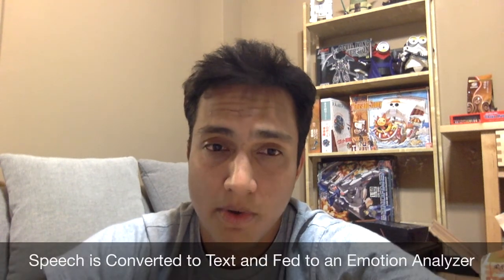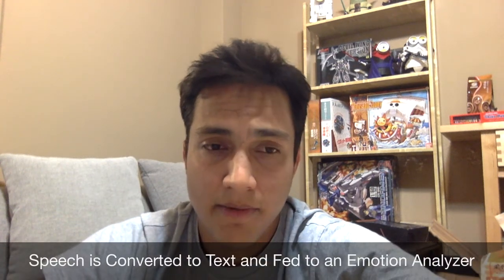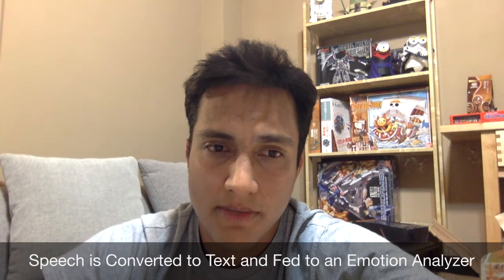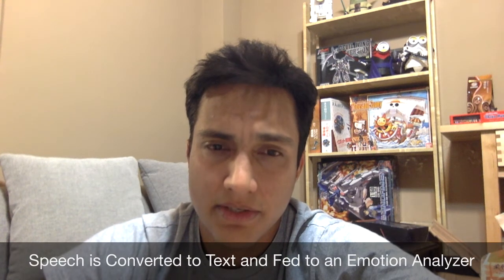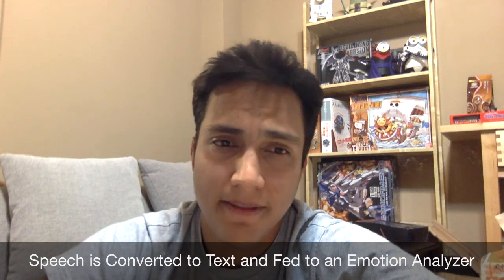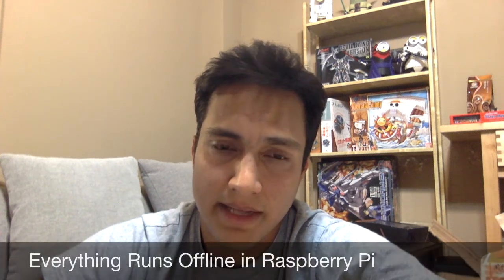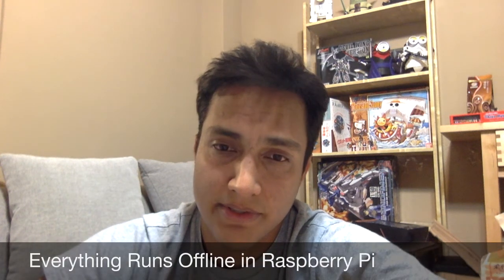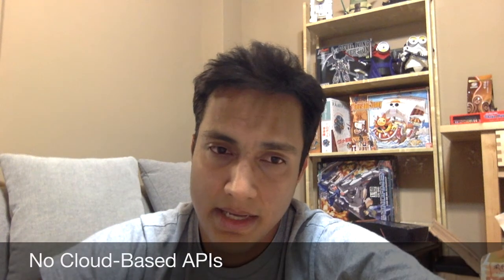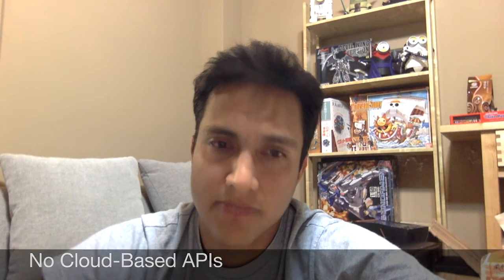The output of the system, which is a transcription of my spoken words, will be fed to my textual emotion detector to find out how I feel. Everything is running offline in Raspberry Pi 3 computers. There's no third-party or any cloud-based APIs used in this project.